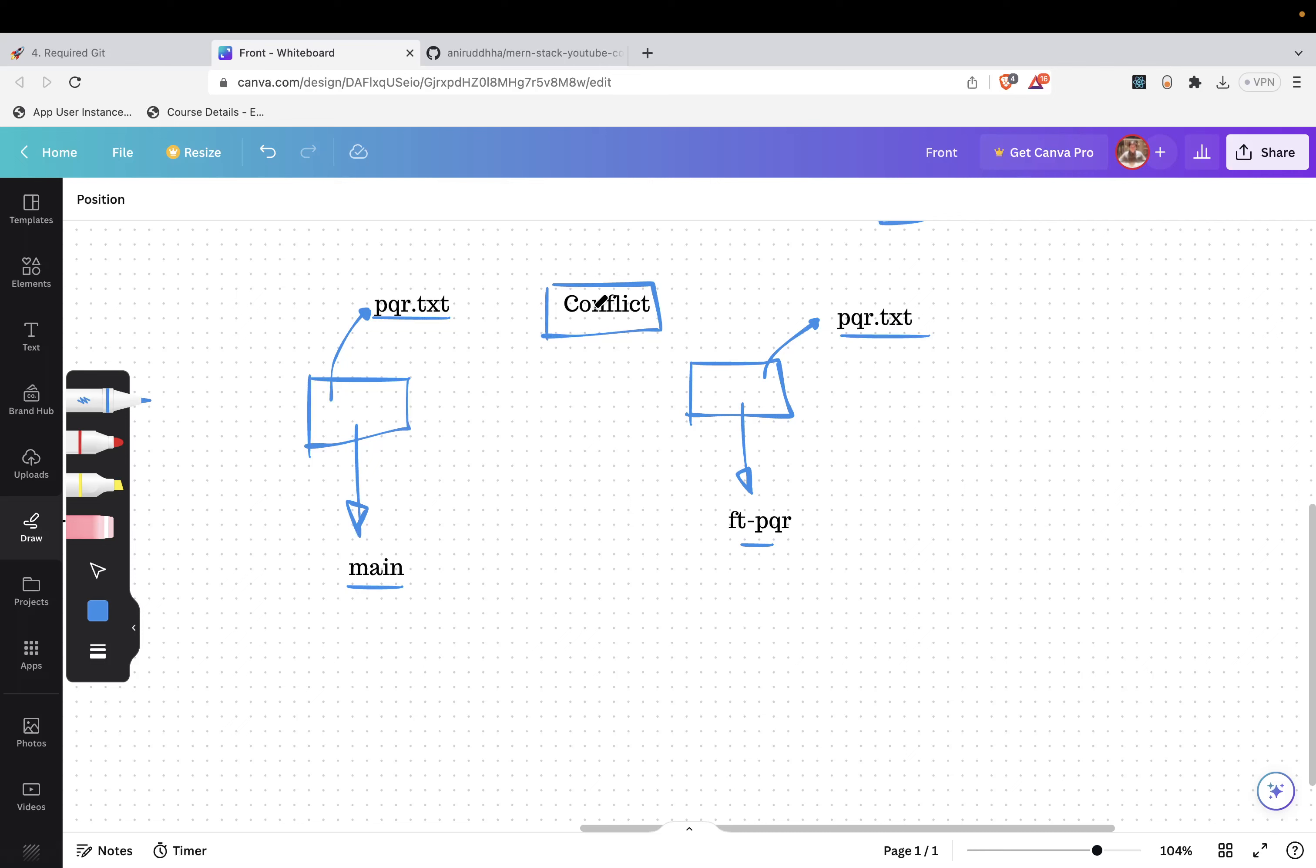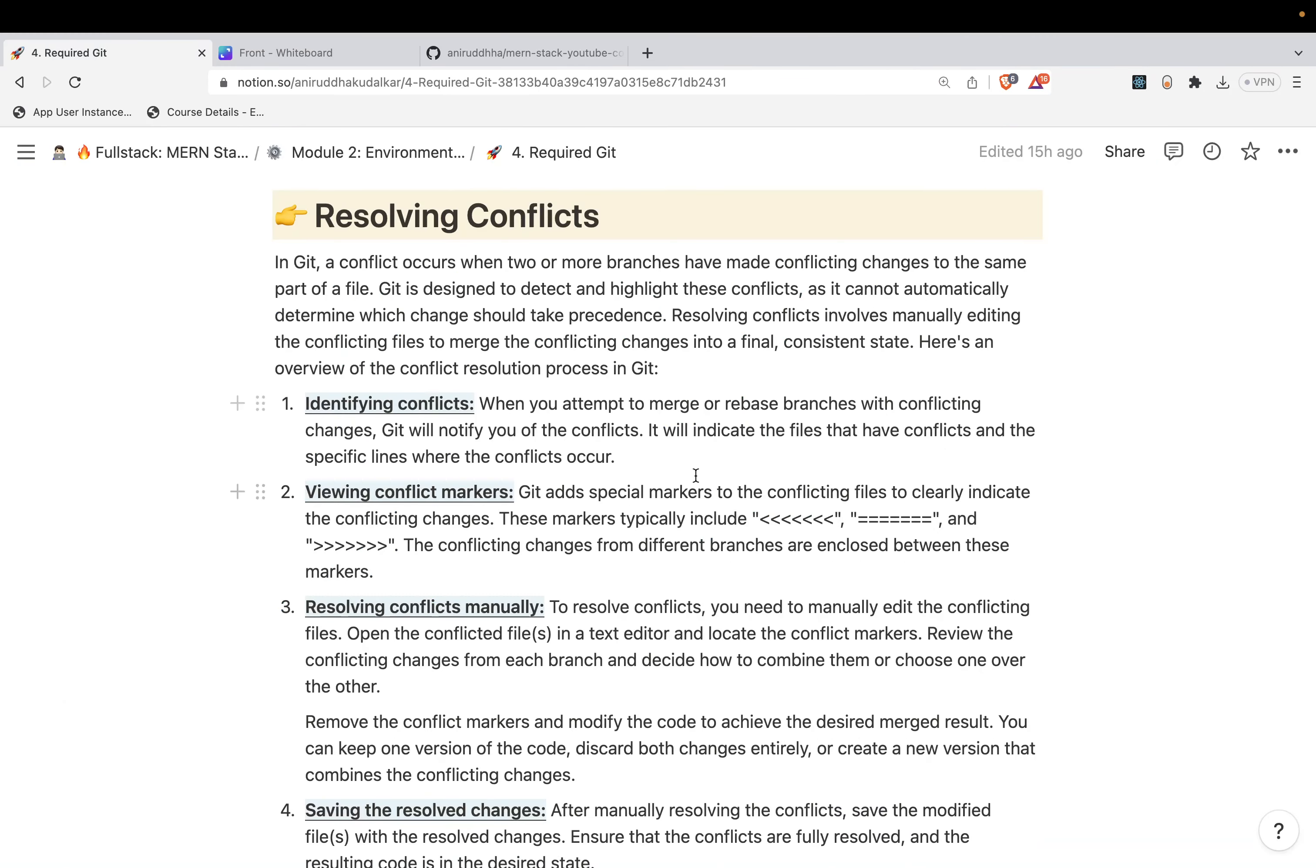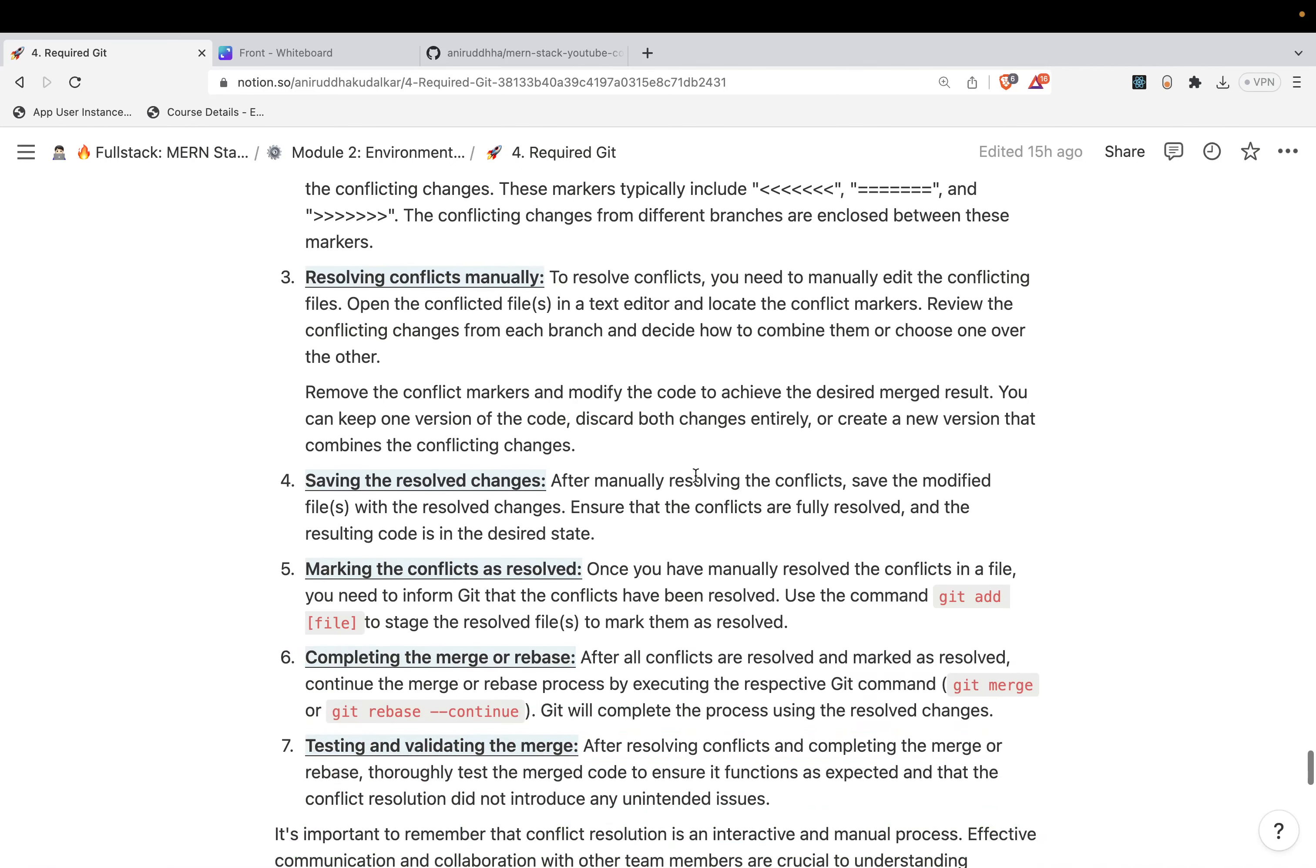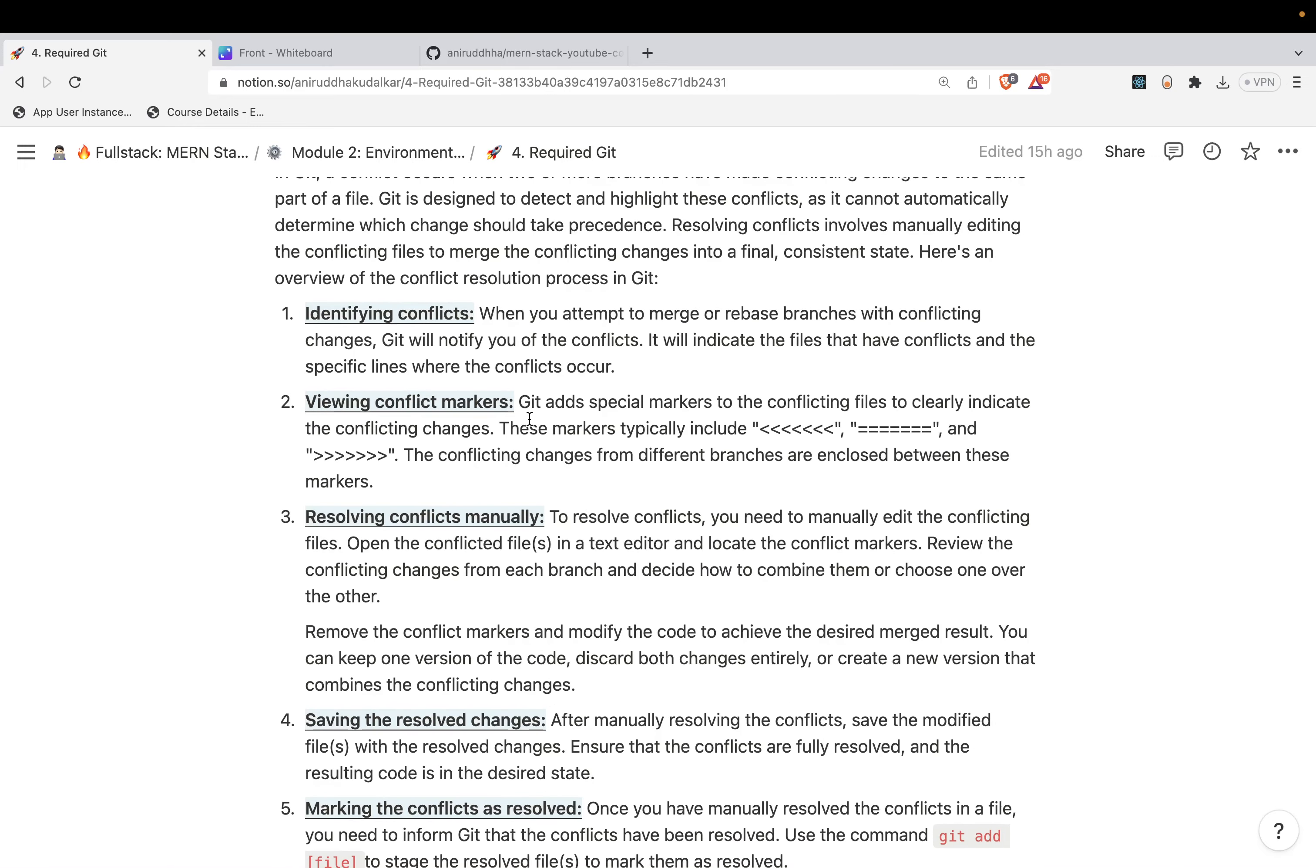There are multiple strategies of handling the conflicts. A lot of time, whenever you work with multiple people, multiple branches, you will see the conflicts. Remember that conflicts can be resolved by sitting with the other developers, by communicating with the other developers.